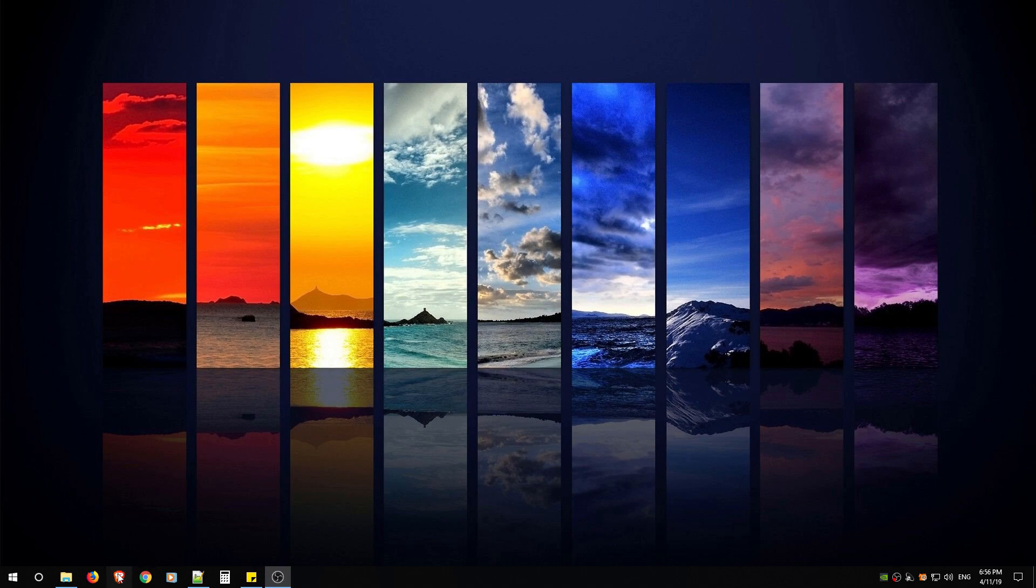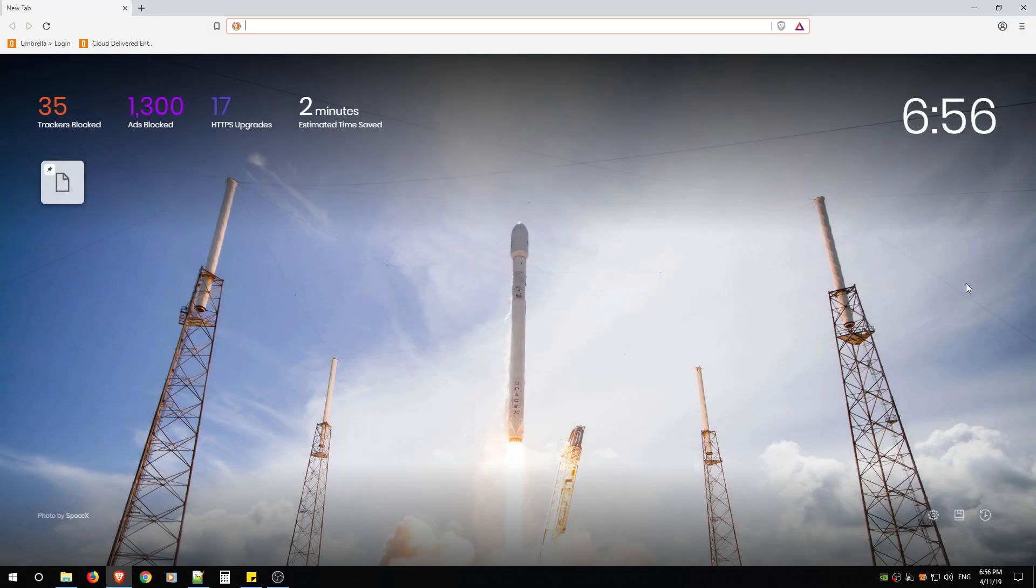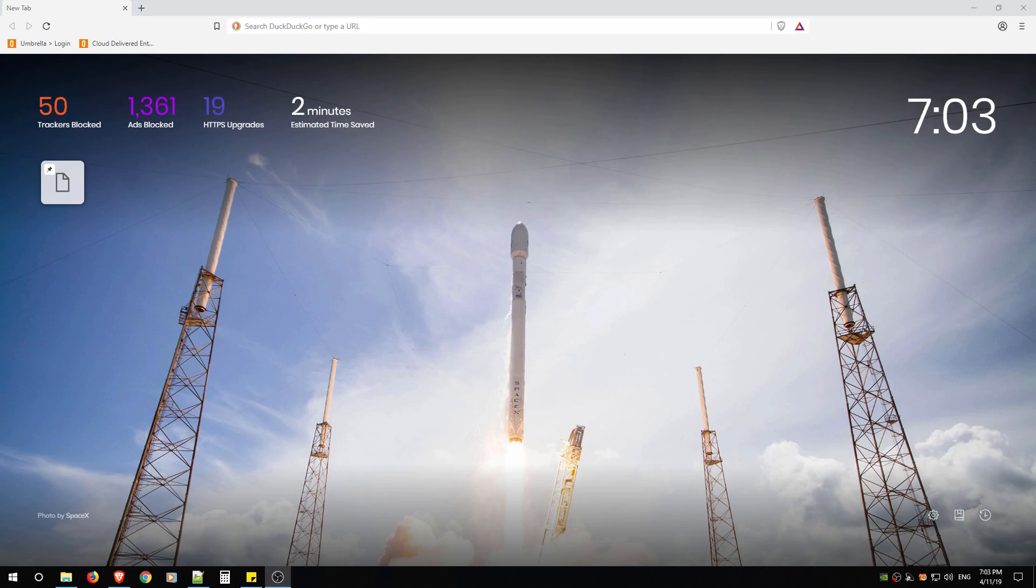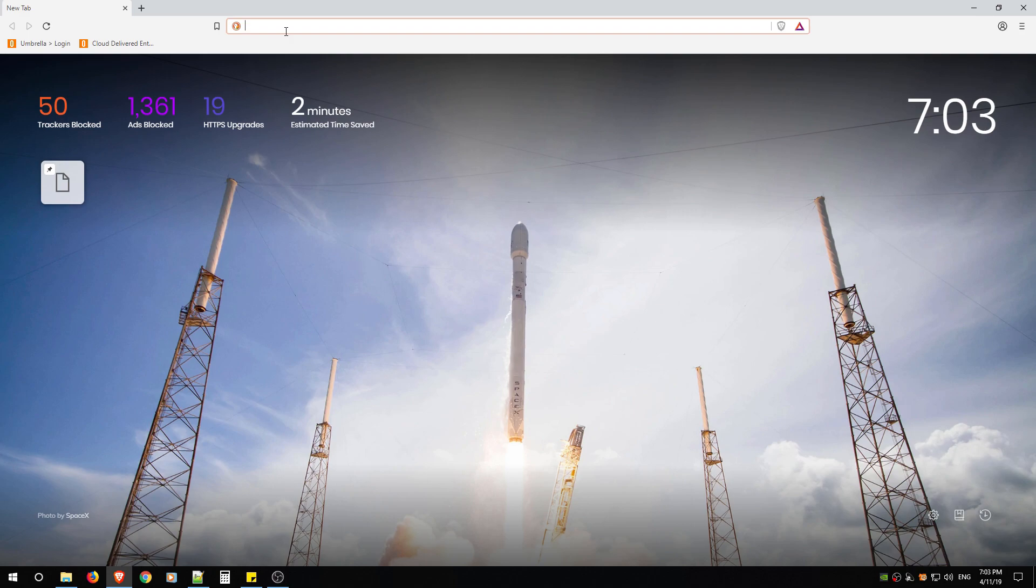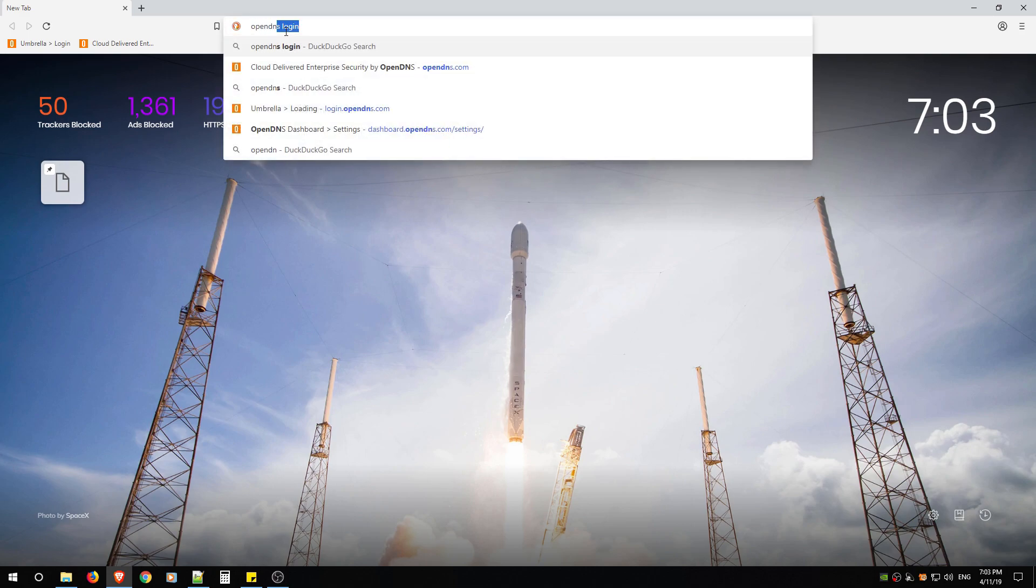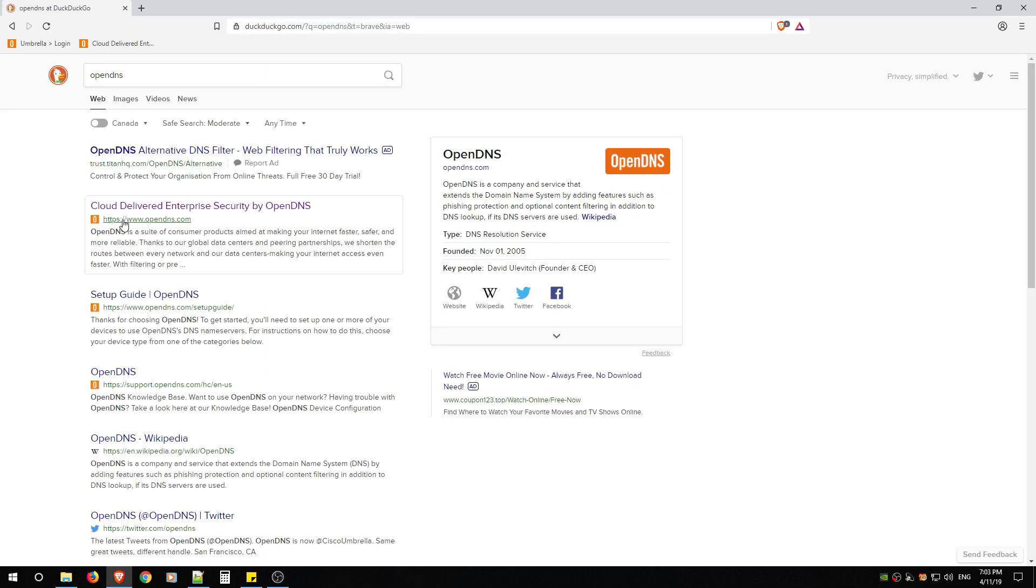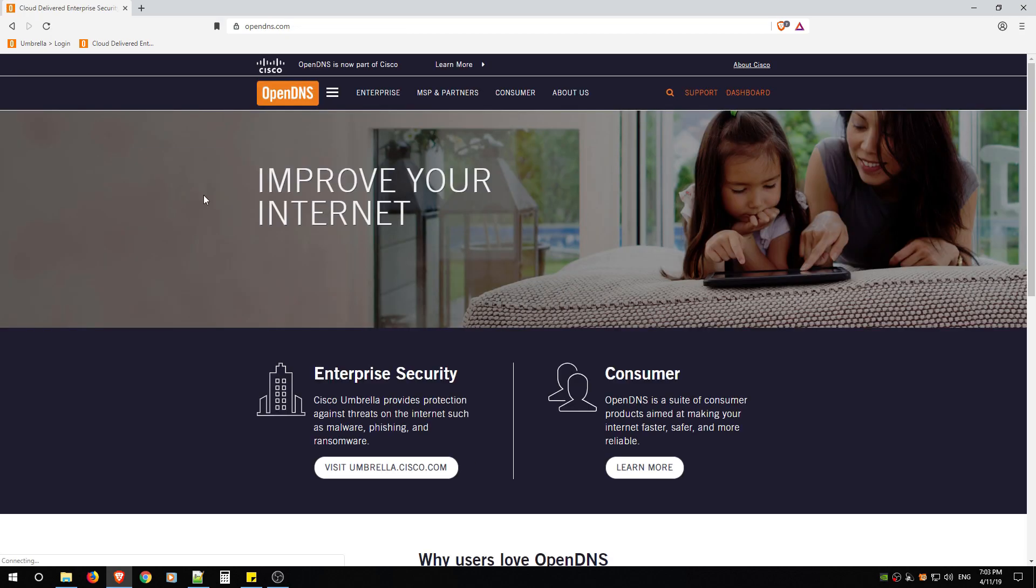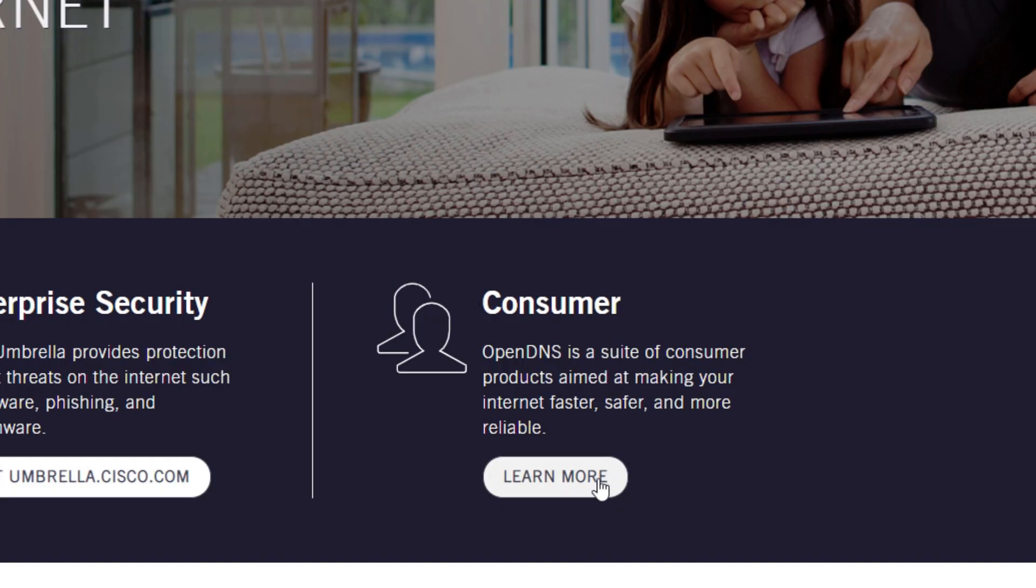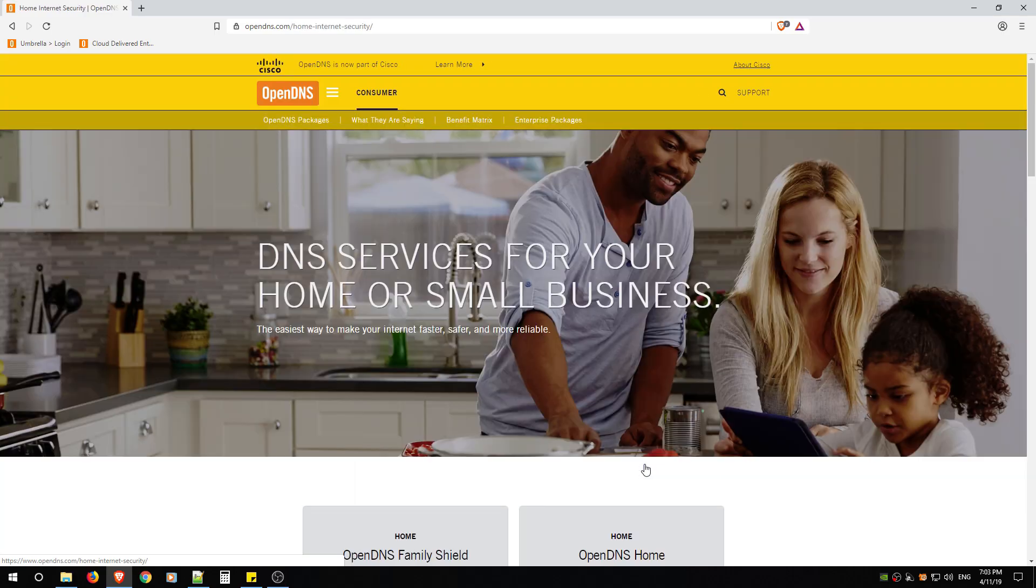Open up your favorite browser and then you're going to go to the search bar and type in OpenDNS and hit enter. From here you're going to look for https://www.opendns.com and you're going to look for Consumer, Learn More.